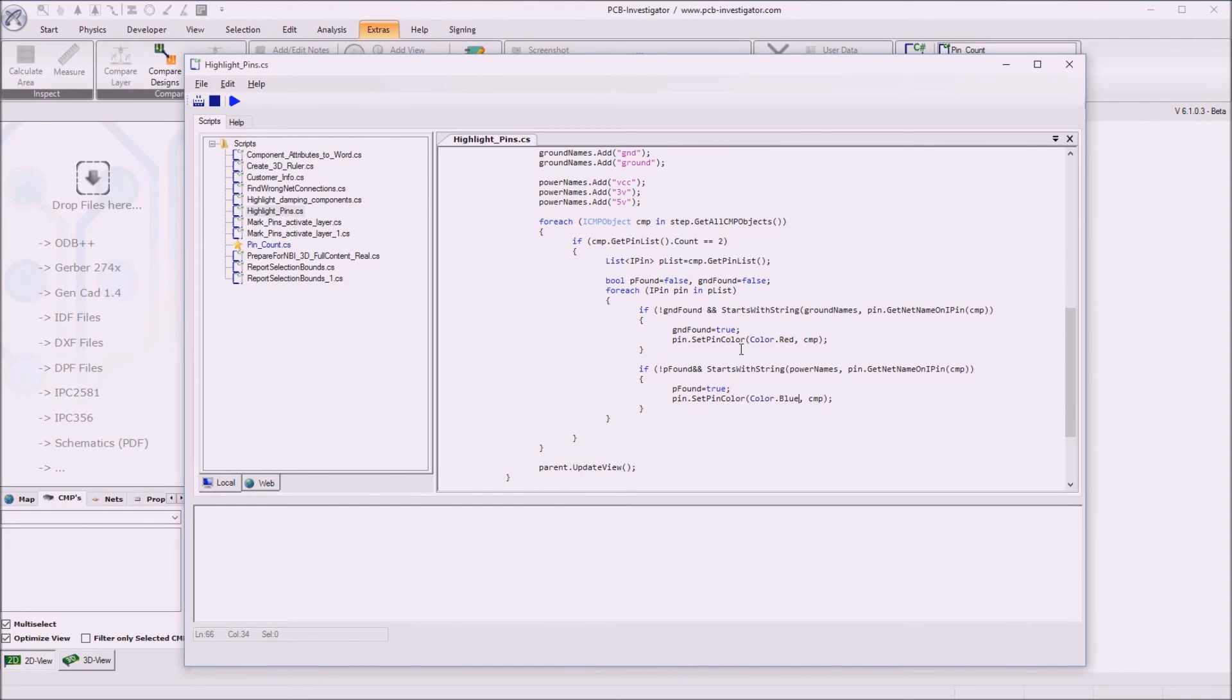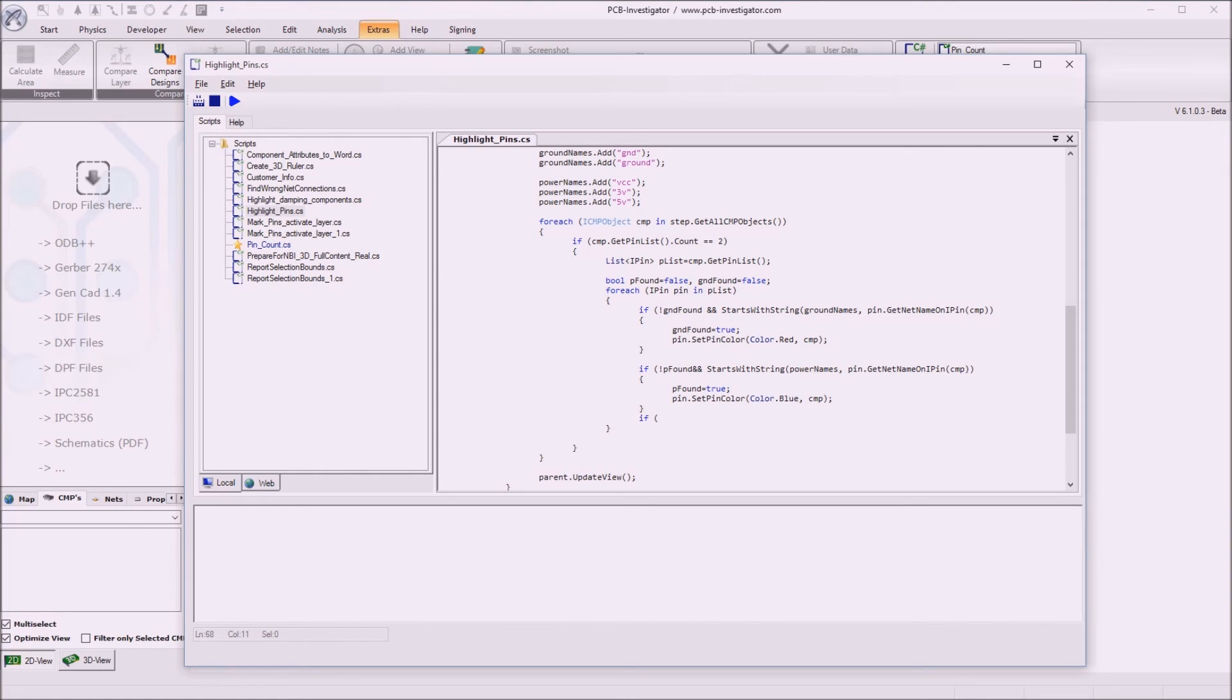This looks good. If you already found both we can break the loop. So if GND found and power found you can just break.